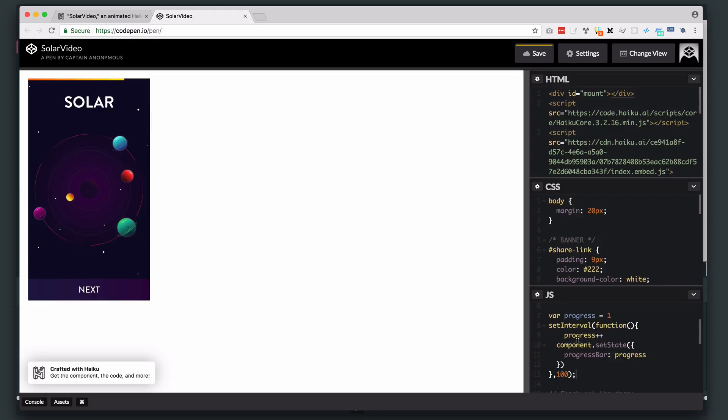So that's it for today. Grab Haiku from our website, check out our developer documentation. All the links are in the description. If you have any questions, let us know. See you next time.